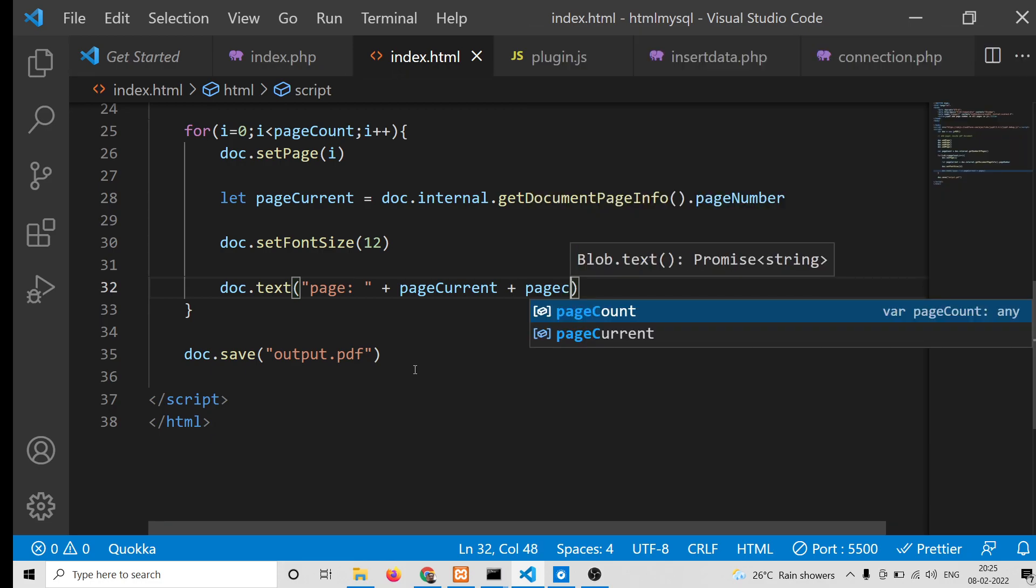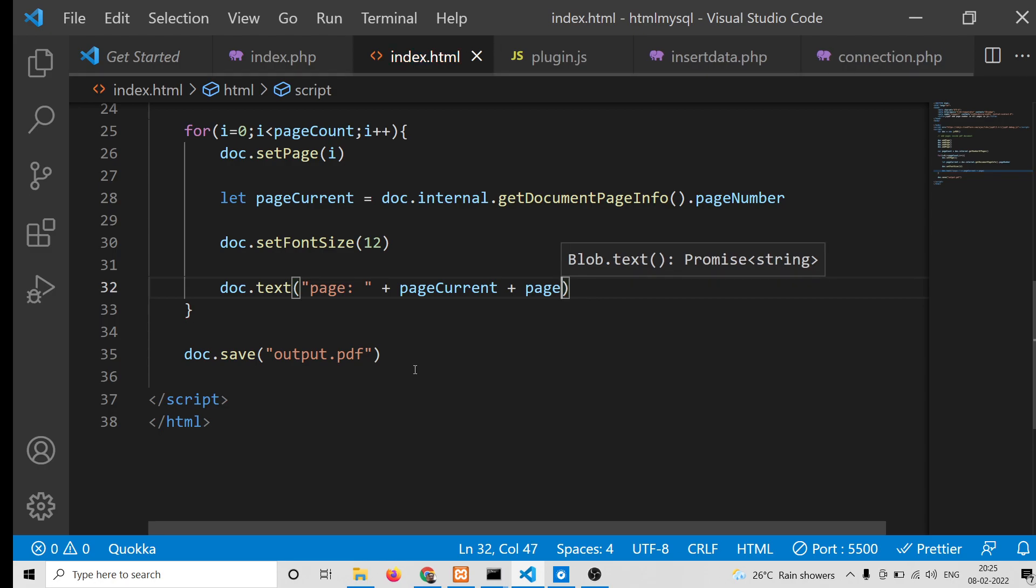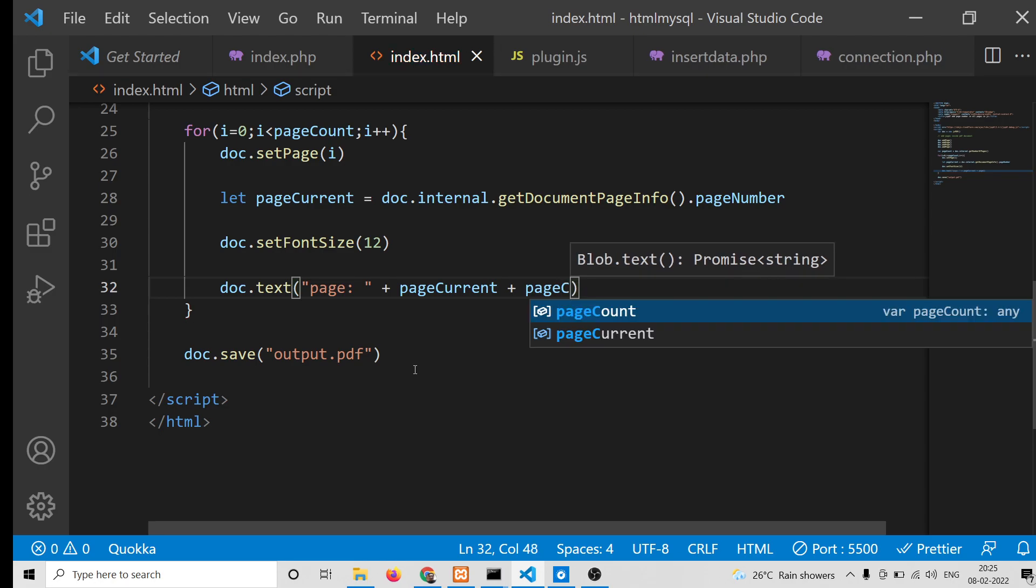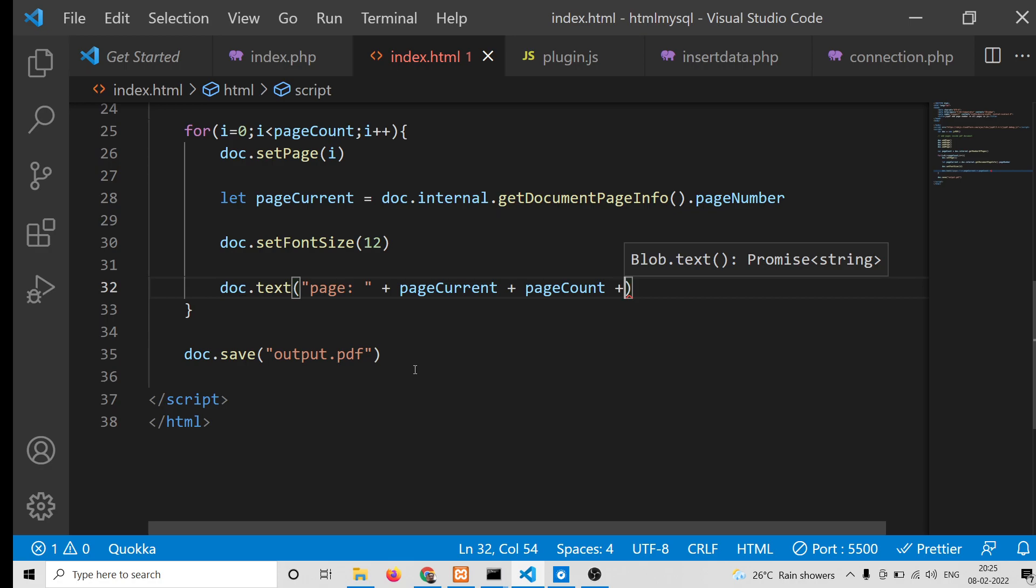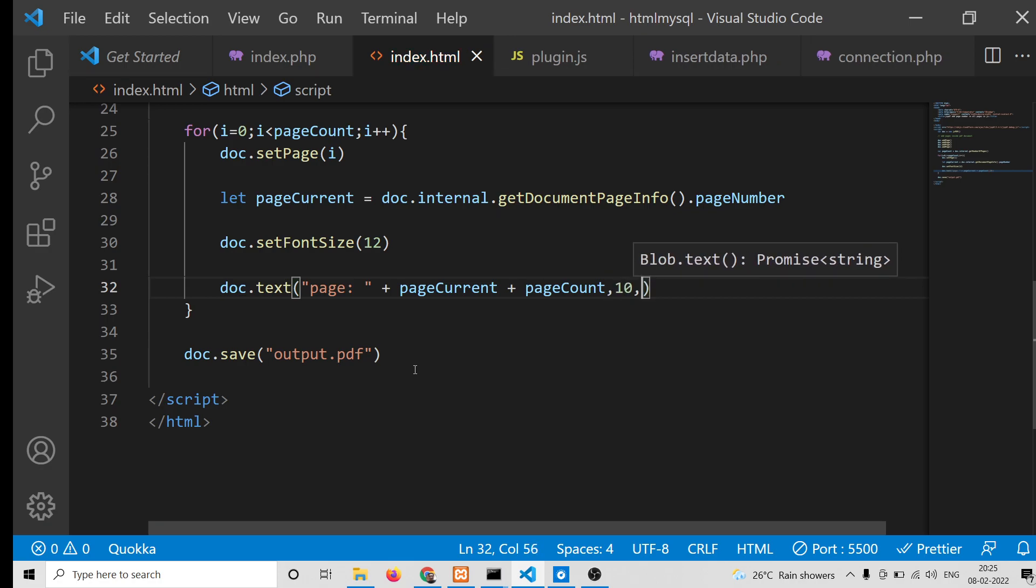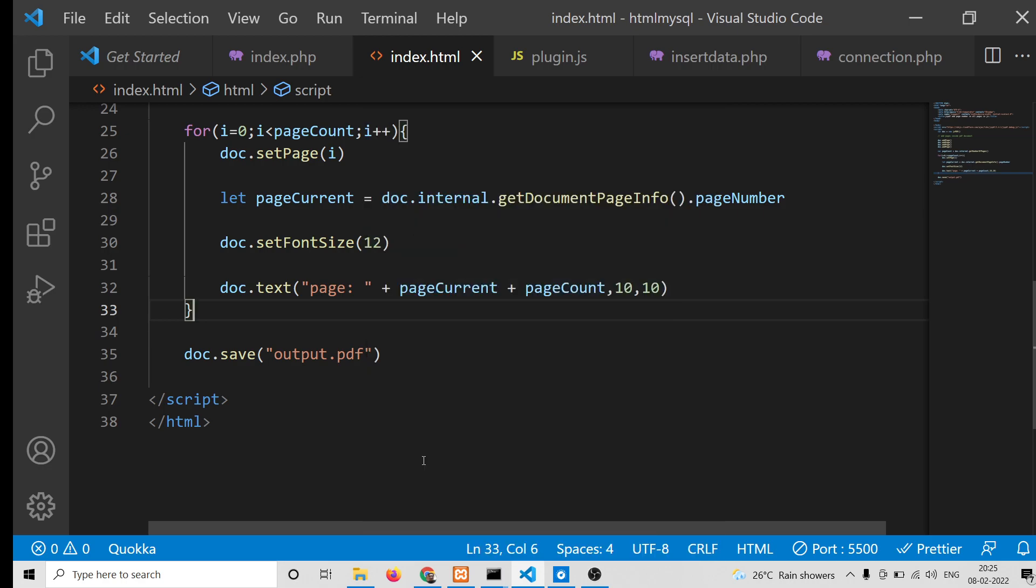...pageCount. After that, we can give the x and y position, so this will be 10, 10. That's it. After this, the application is complete. Now if I open this...